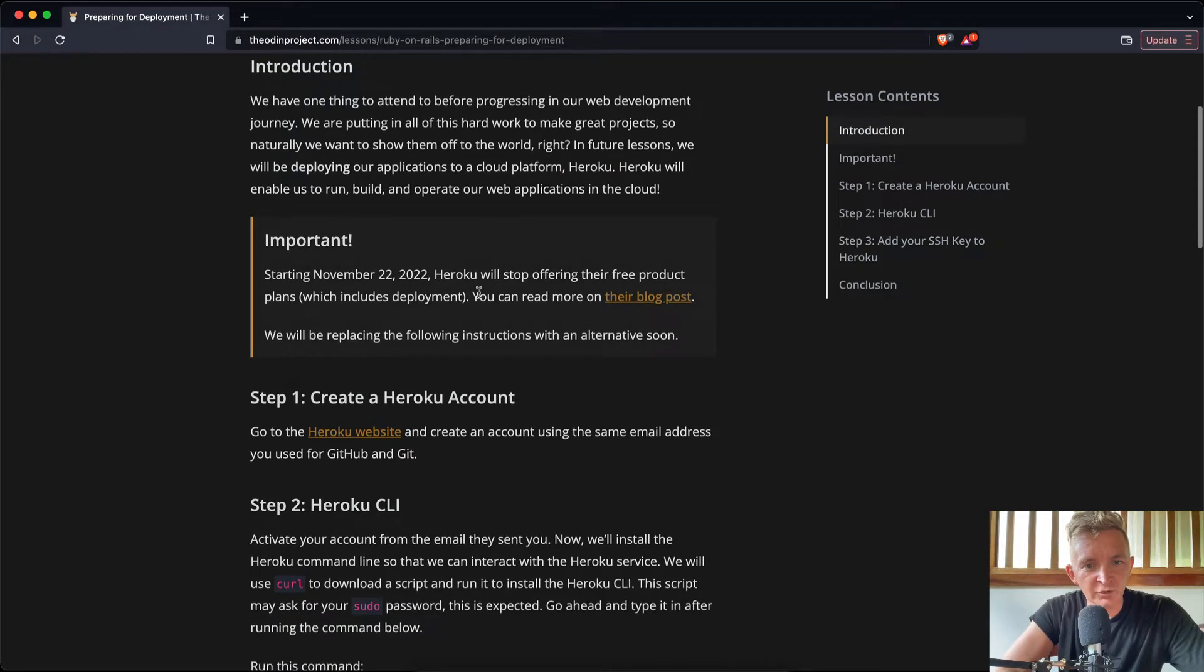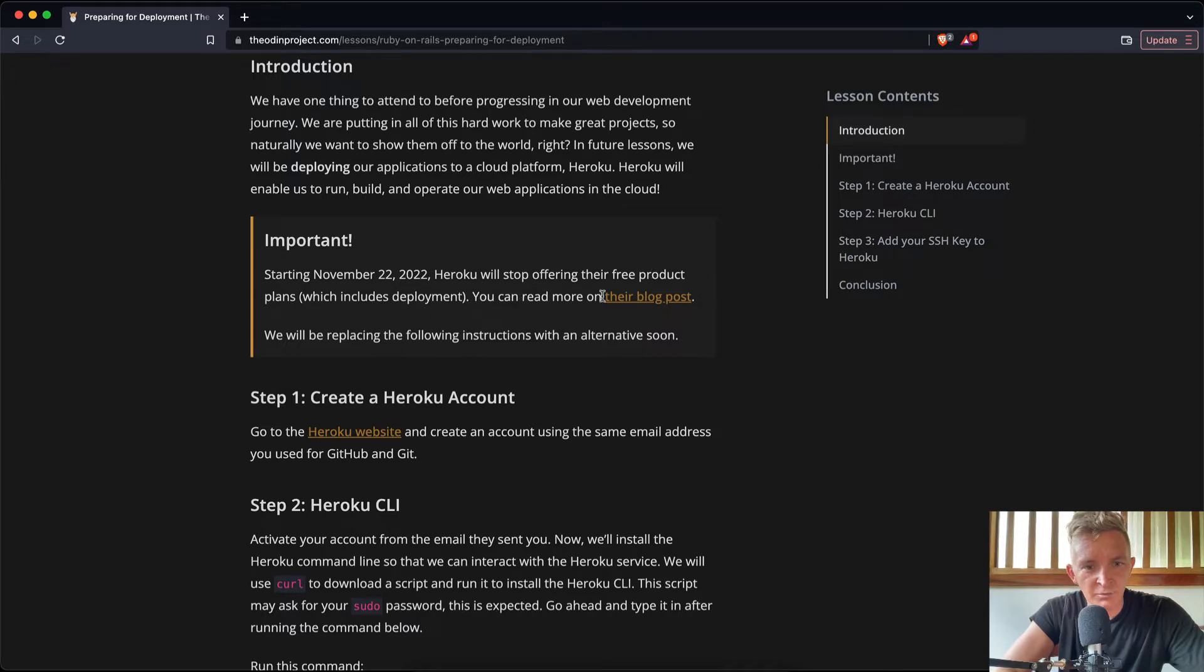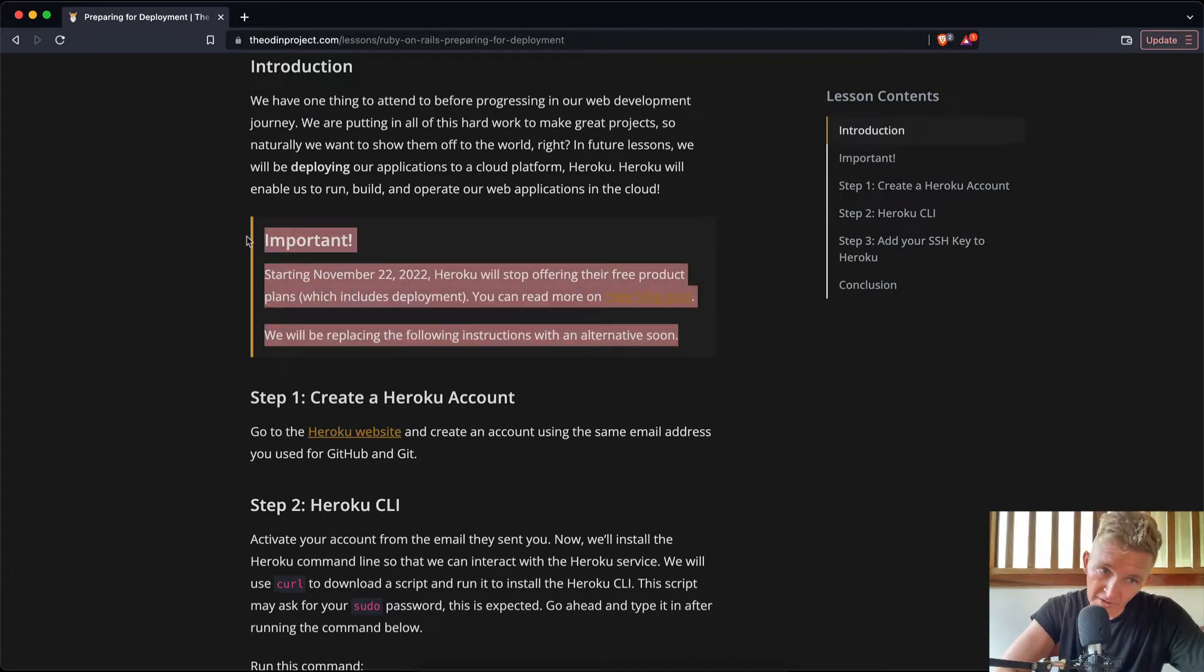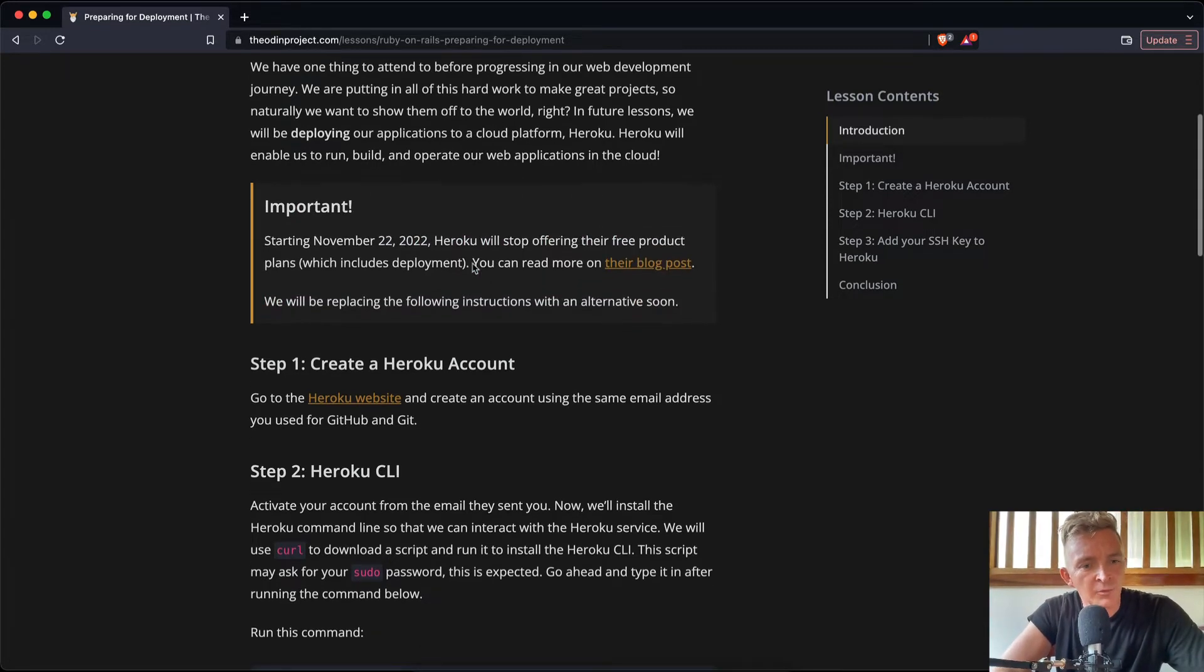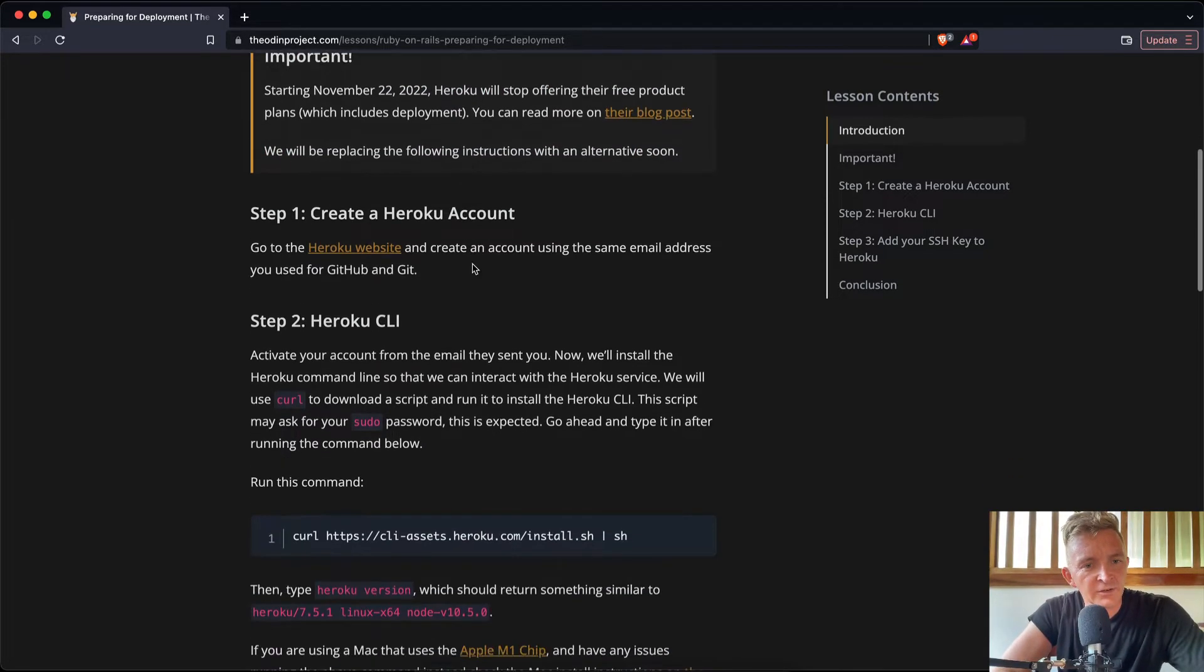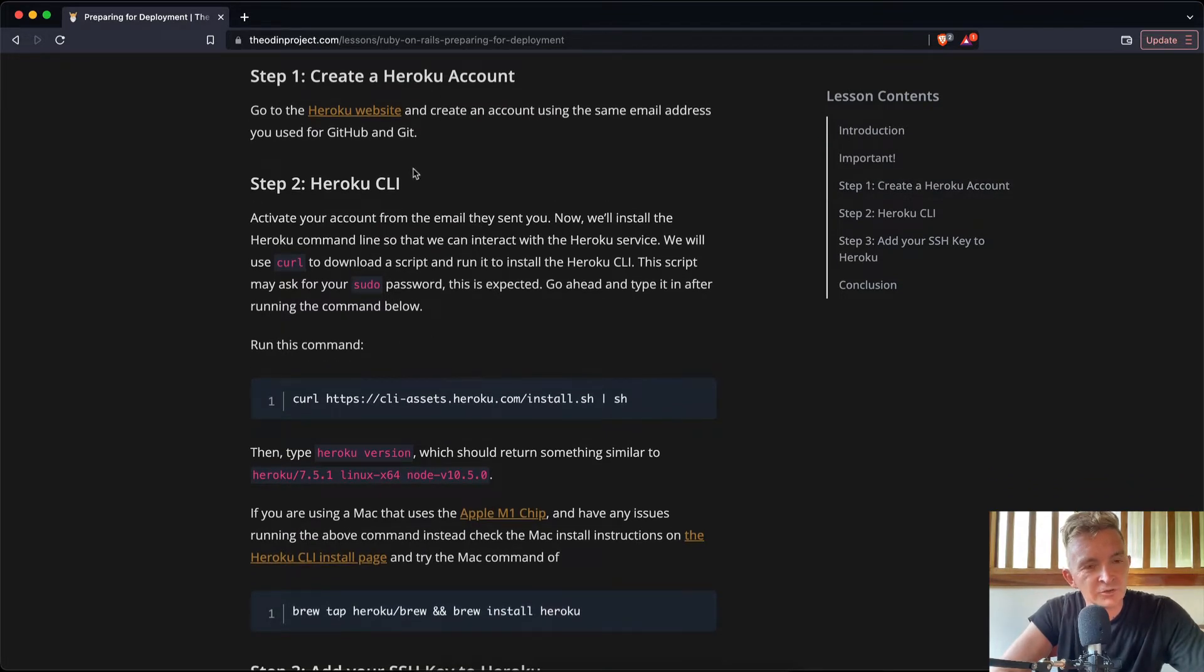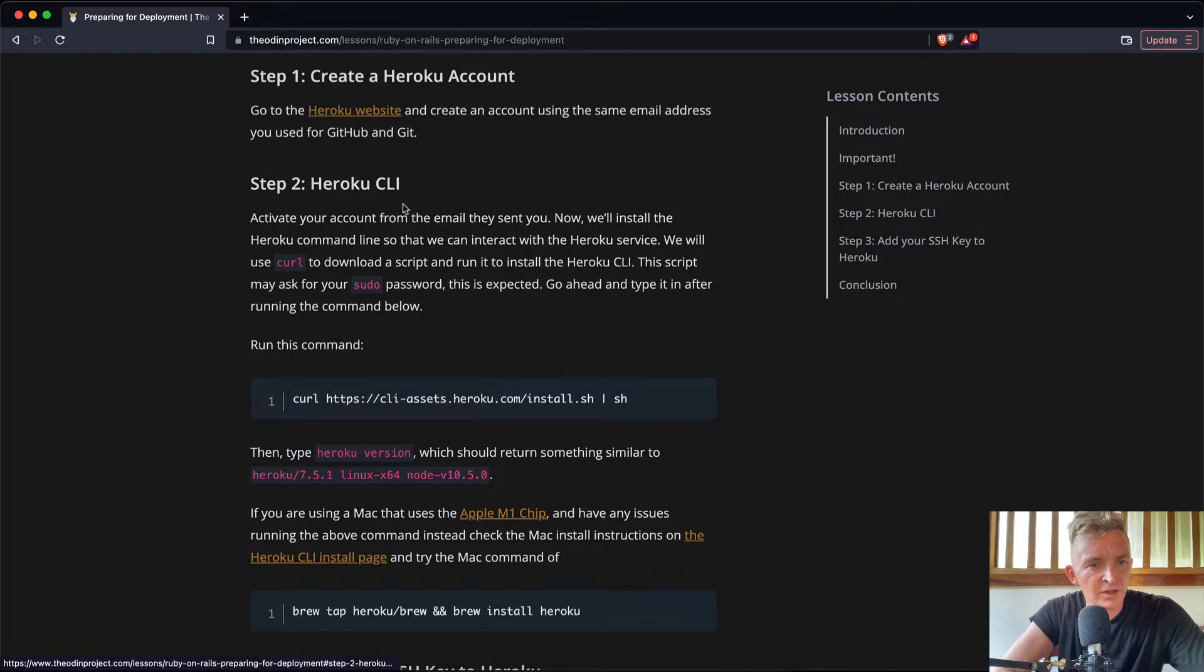Important: Starting November 28th, 2022, Heroku will stop offering the free product plans, and you can read more about it here. We will be replacing the following instructions with an alternative soon. Cool. So I might not even use Heroku, and if that's the truth, then maybe I can help them transition this to something else. So create a Heroku account. I've already done this.